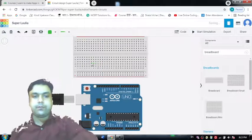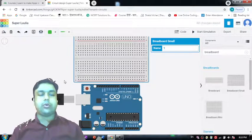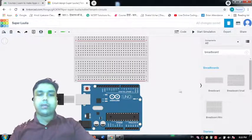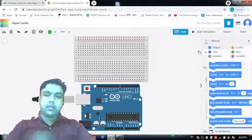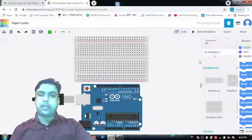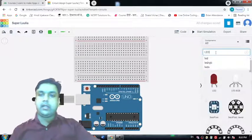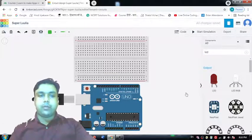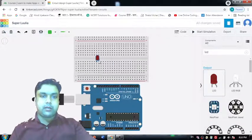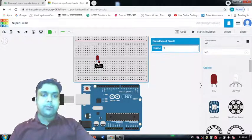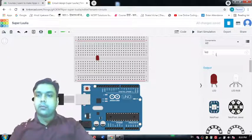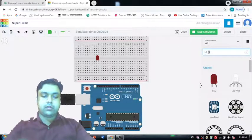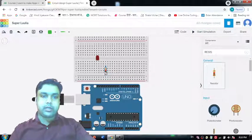We now have two components. The third component is an LED — type 'LED' in the search and bring it onto the workspace and place it. Then we need a resistor — search for it and place it on the breadboard as well.